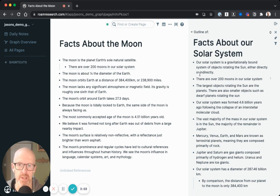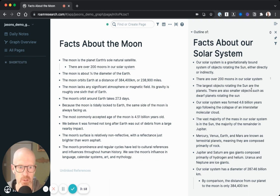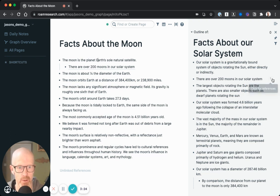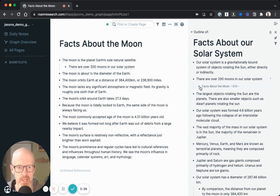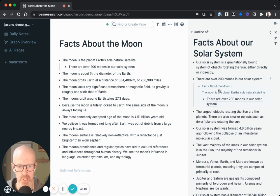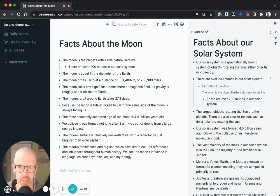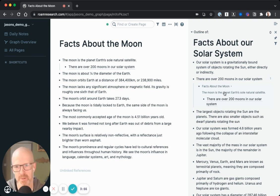Number two: this is a bi-directional link. Unlike the previous Google Docs example where the link was only in one direction, when you link blocks in Roam — just like when you link pages — it always creates a bi-directional link. You can see the number one next to the referenced block over in the right-hand side. Clicking that shows where the block has been referenced throughout the graph. When we created this link on the moon document pointing to the solar system document, it inversely created a link on the solar system document pointing back to the moon document.